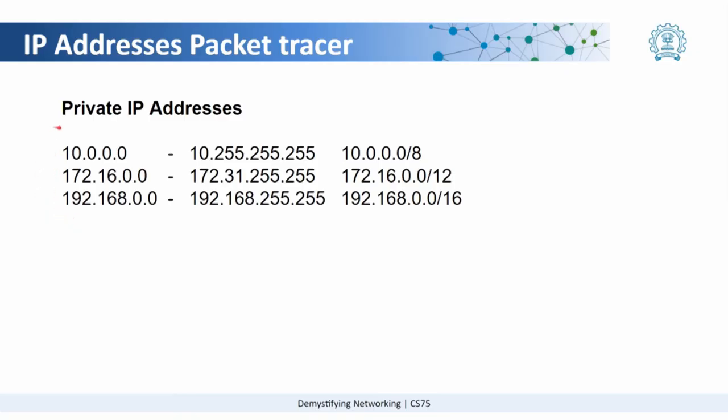But the catch here is these IP addresses are not routable on the internet. Any IP addresses apart from these are routable on the internet and those have to be taken from authorities which issue unique IP addresses. Here we use private IP addresses in institutes, organizations, even your router normally uses 192.168.0.0 as the set of IP addresses at home. So how does it communicate over the internet?